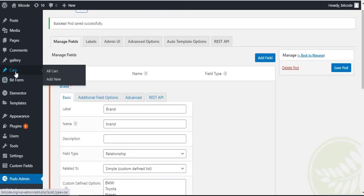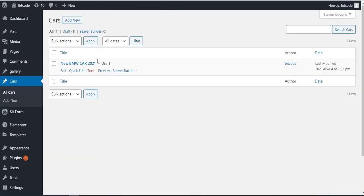Go to Cars, this is a new car post. Click the Edit button.